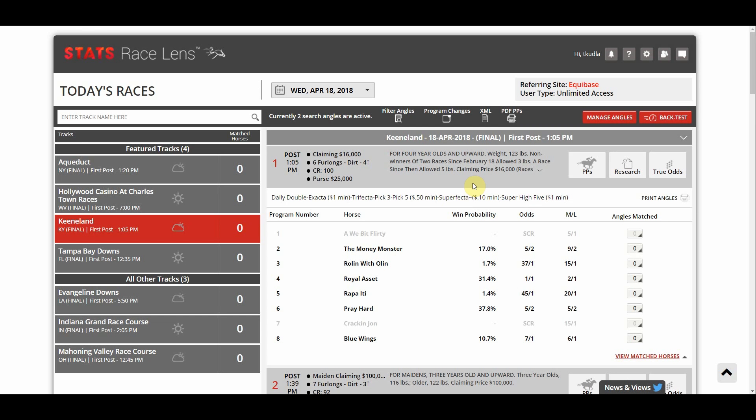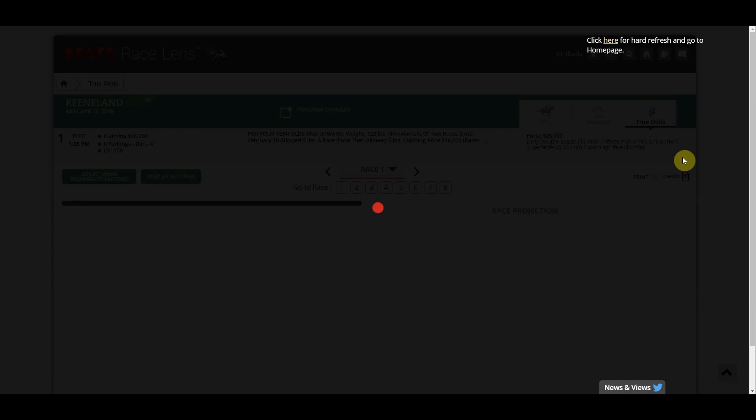Hello and welcome to Stats Race Lens. Today we're going to learn how to customize and use Stats True Odds. To access True Odds, you simply click the True Odds tab next to whatever race you want to view. In this case we're going to look at the first race at Caneland — just click the True Odds tab.